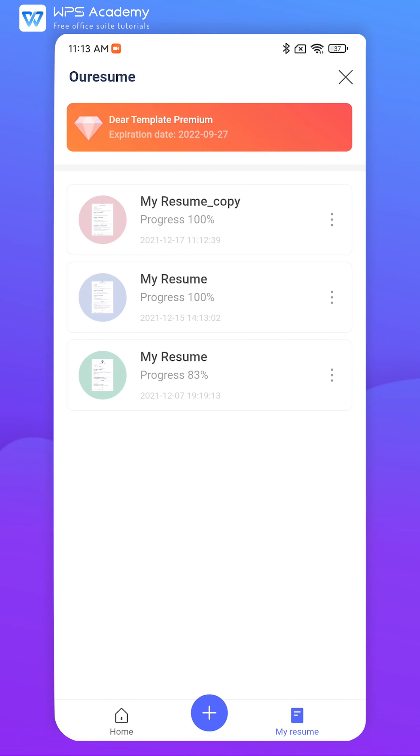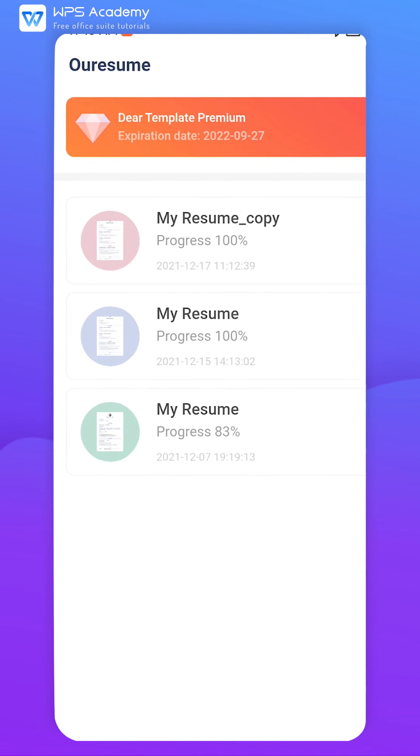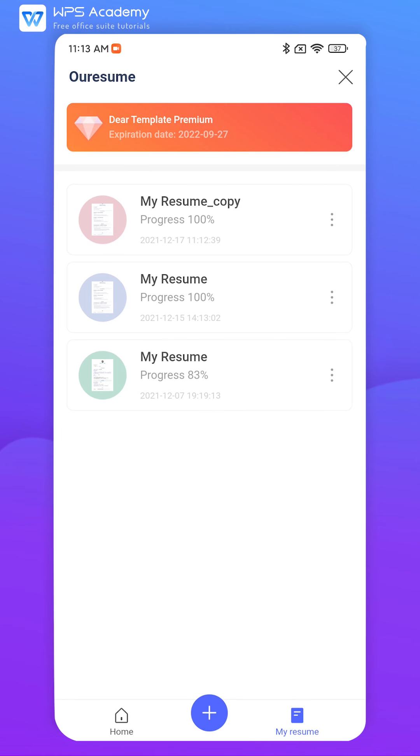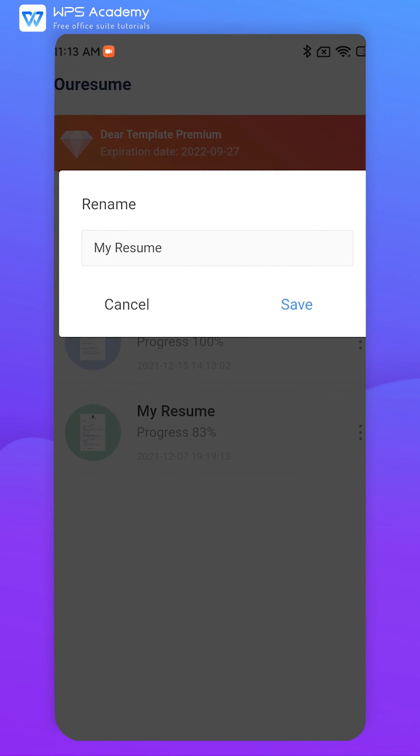The default name of each resume is My Resume. If we need to distinguish between multiple resume records quickly, we can use the Rename function.